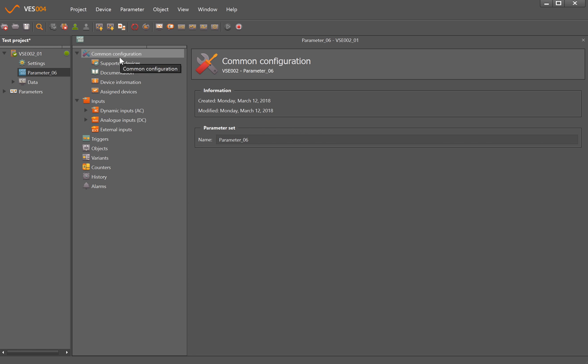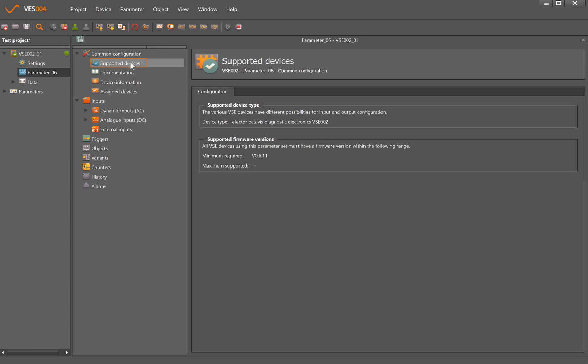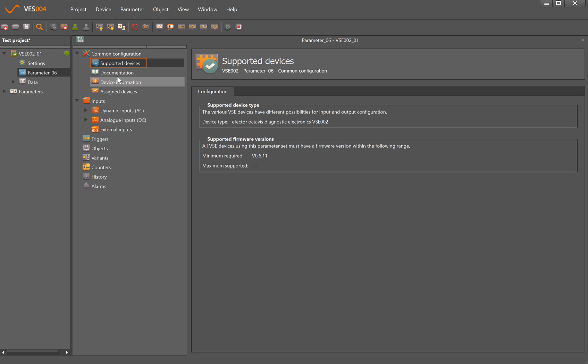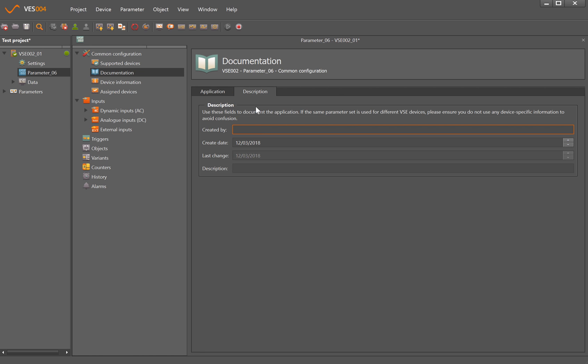Common configuration just shows us the minimum firmware required for this version of the software. Documentation - we can put in information about who the customer is, a bit more information about who created the file, etc.